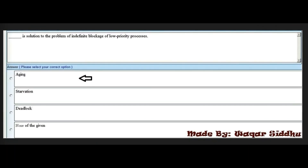Dash is the solution to the problem of indefinite blockage of a low priority process. First option is aging. Second option is starvation. Third option is deadlock. Fourth option is none of the given. So the right option is aging — aging is the solution to the problem of indefinite blockage of a low priority process.